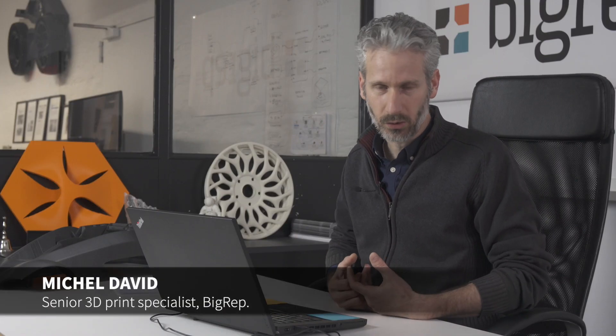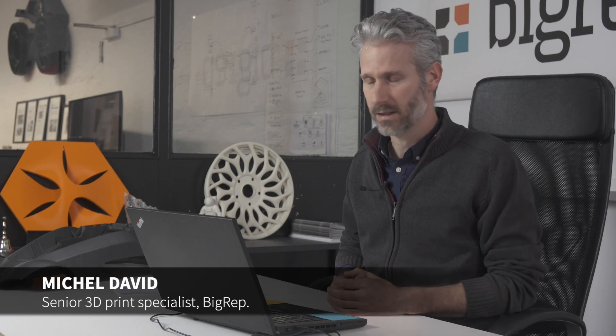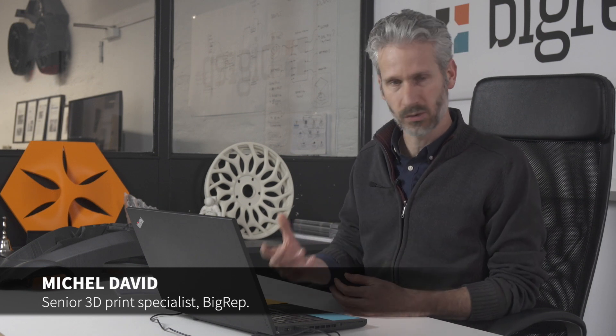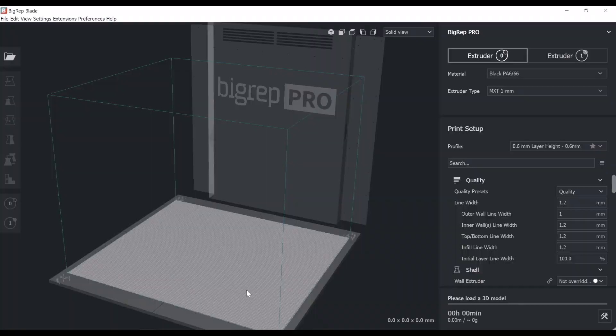My name is Michel. Today I'm going to walk you through our brand new BigRep Blade software in order to use the machines and the software correctly. We're going to go through the essentials. Let's start.